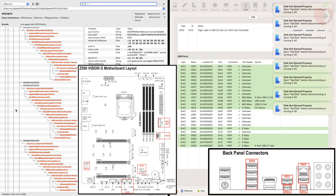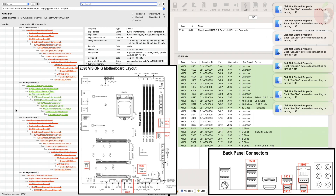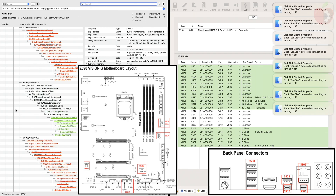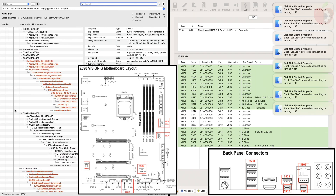Now that the USB 3.0, 3.1, and 3.2 ports have been discovered, it's time to discover the USB Type-C ports. Connect your USB Type-C drive to each port of your system and wait for it to be recognized by Hackintool. Once detected, eject the USB flash drive physically and plug it into the next available port.